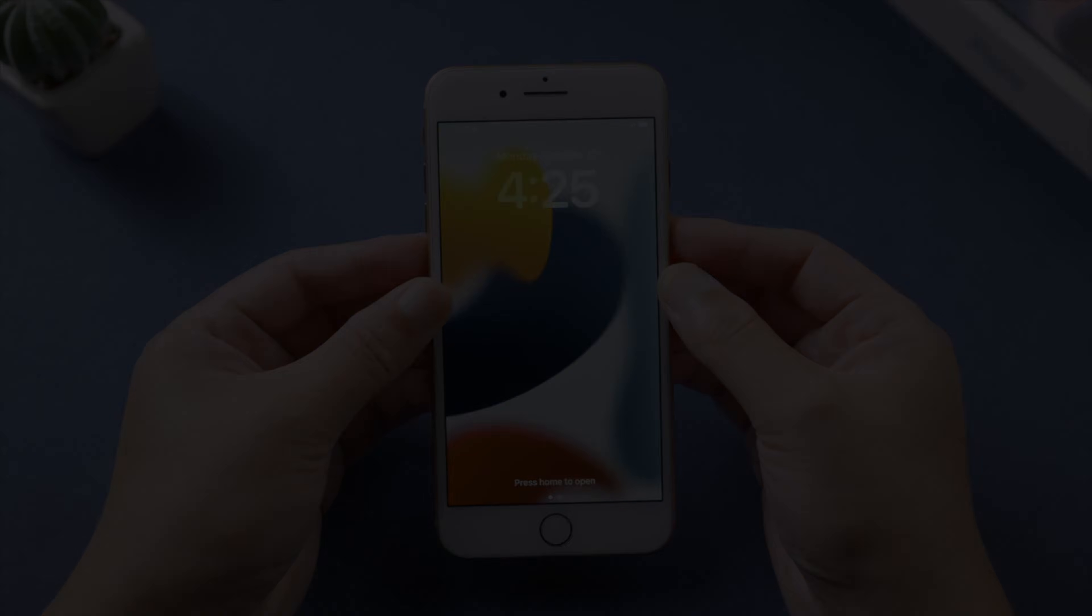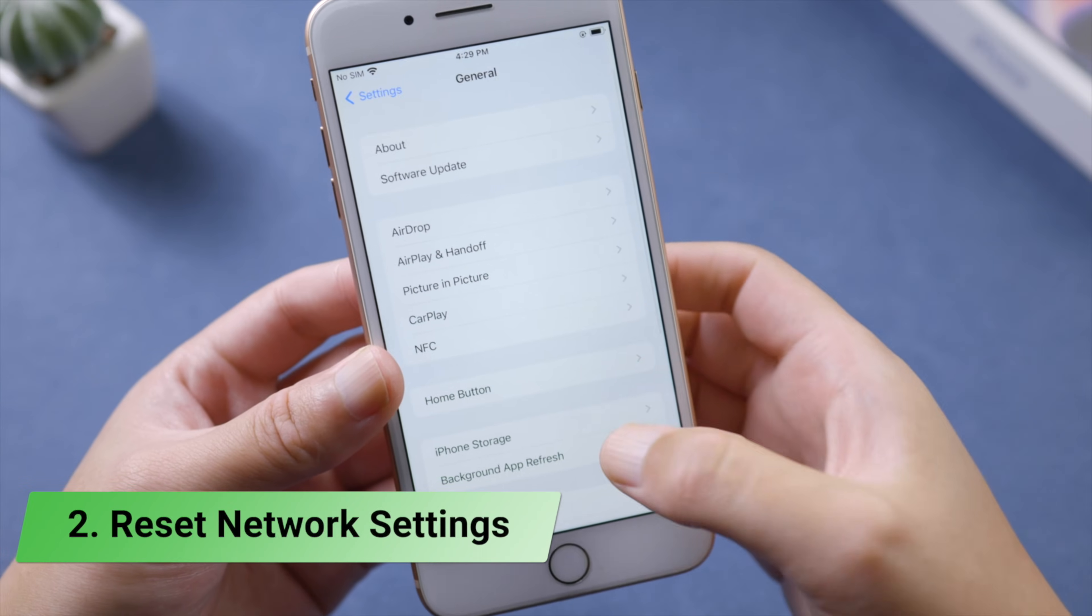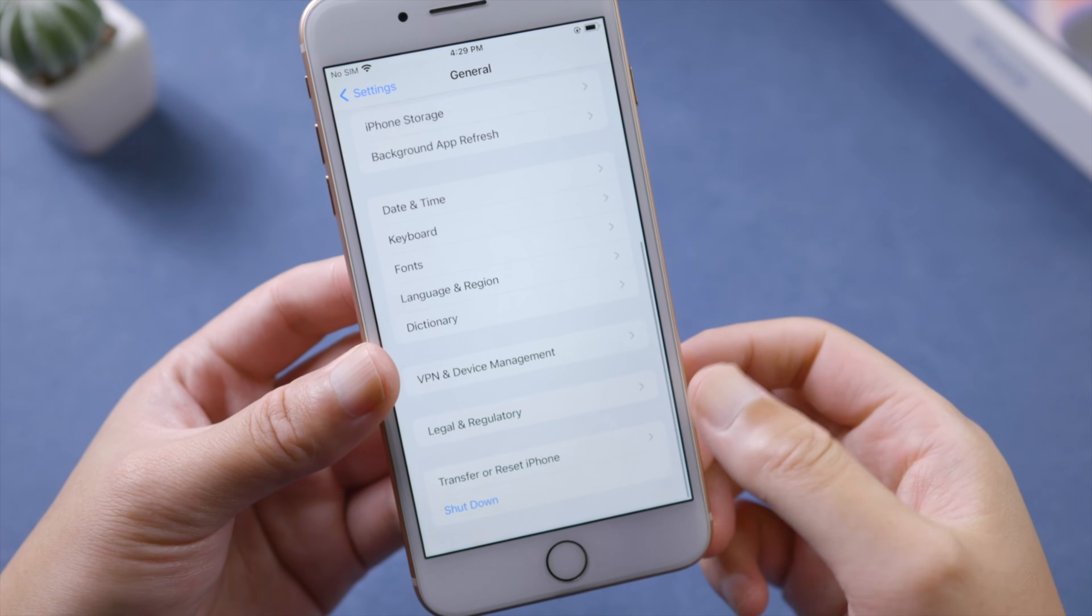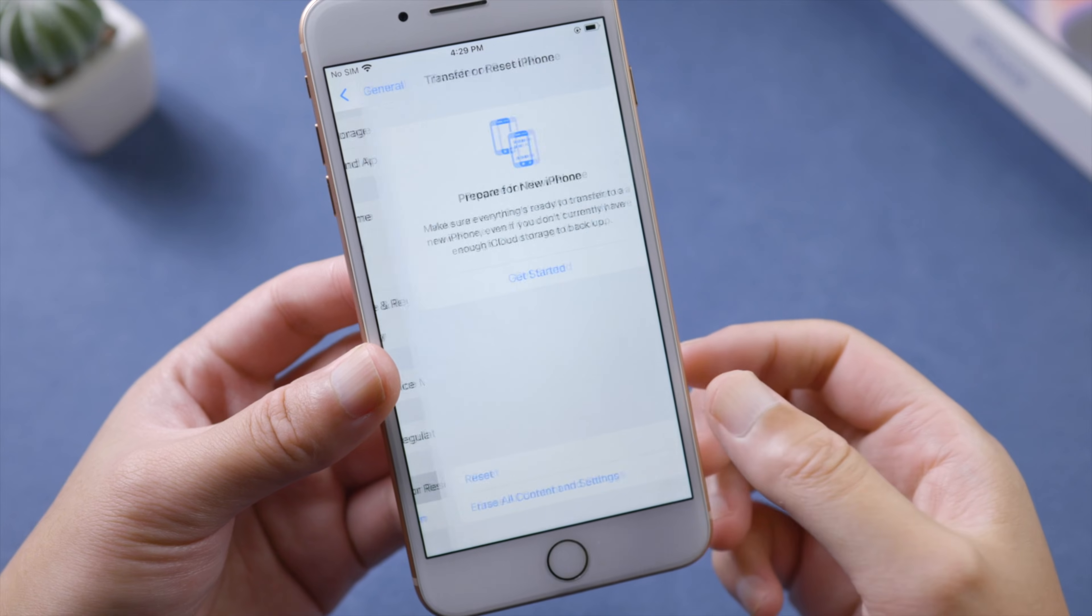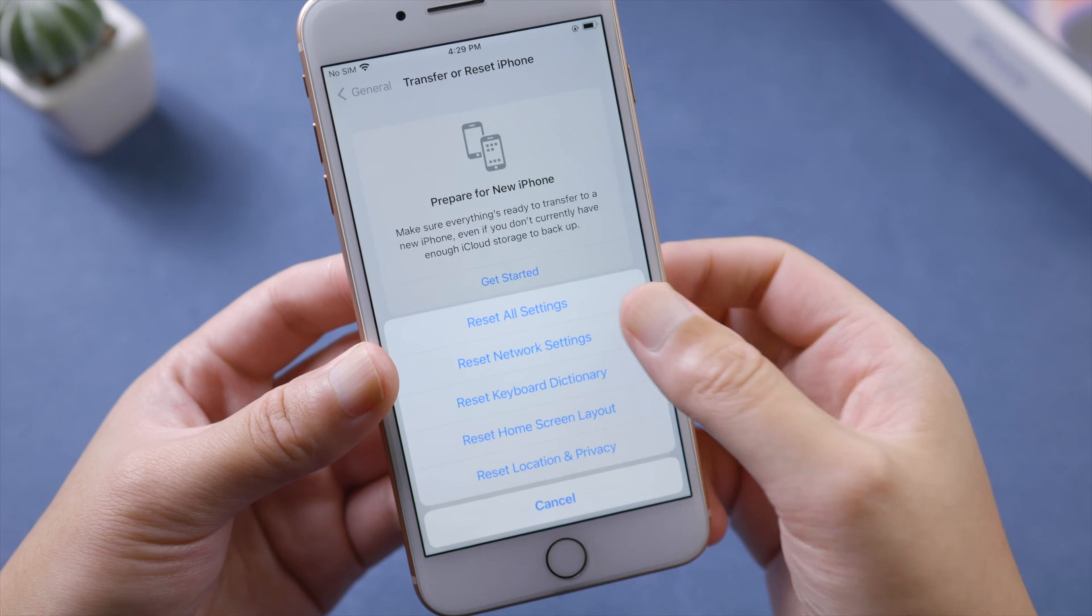Next, try resetting your network settings. You can find the option in General, Transfer or Reset iPhone. Just make sure you have your Wi-Fi password ready.